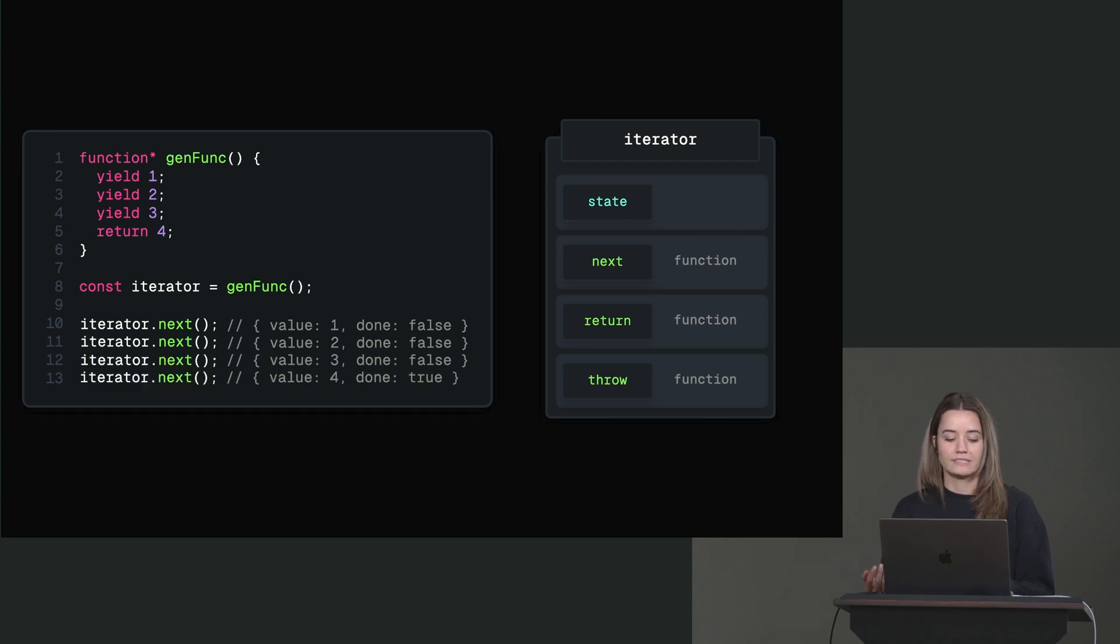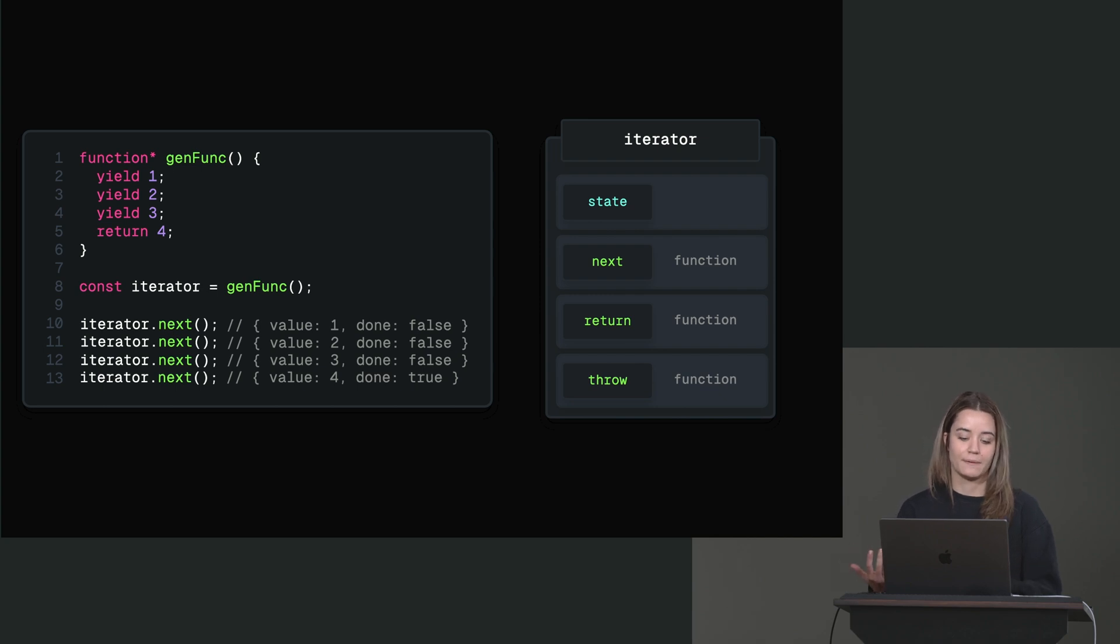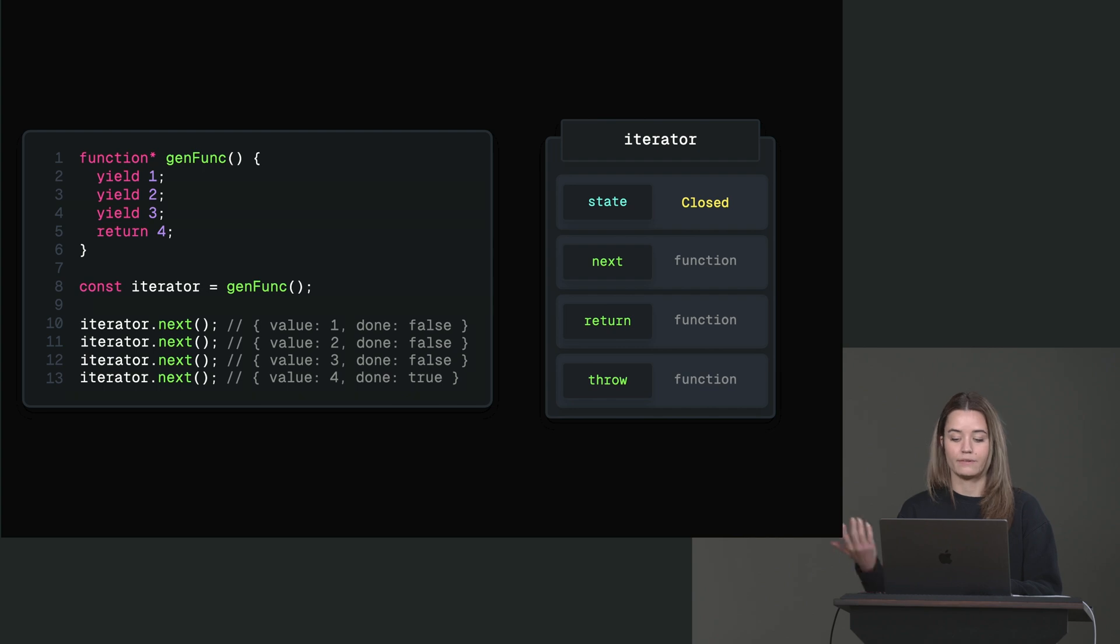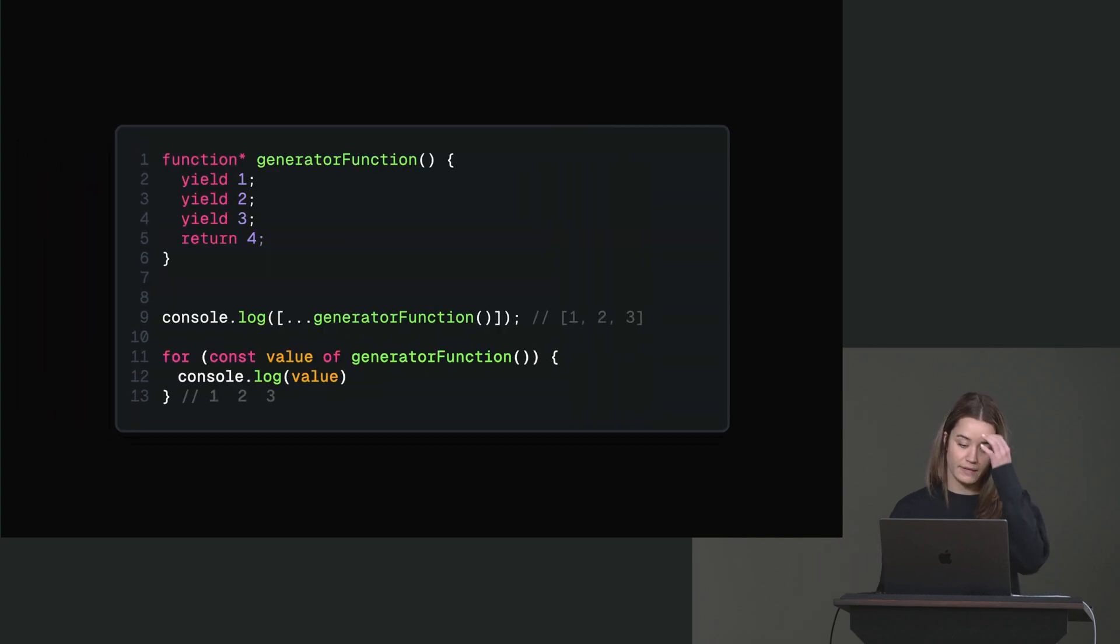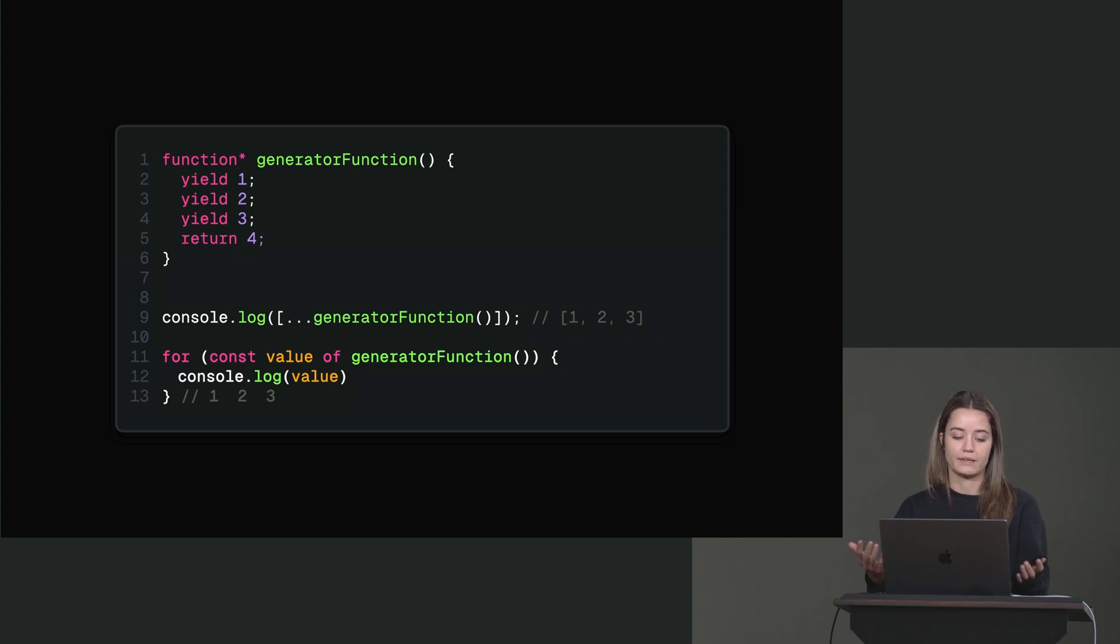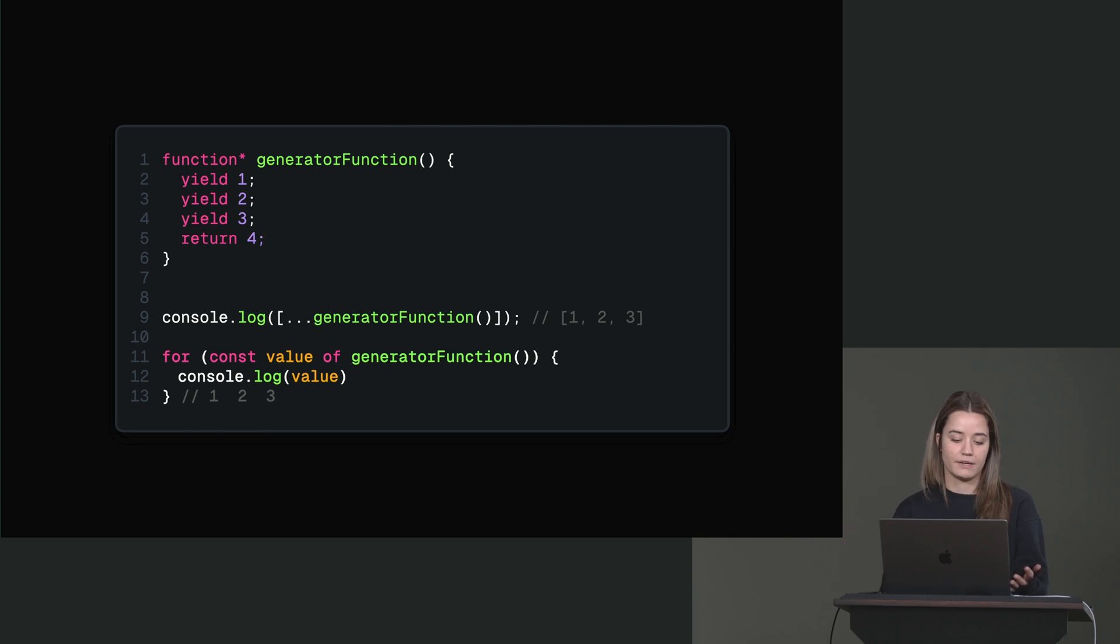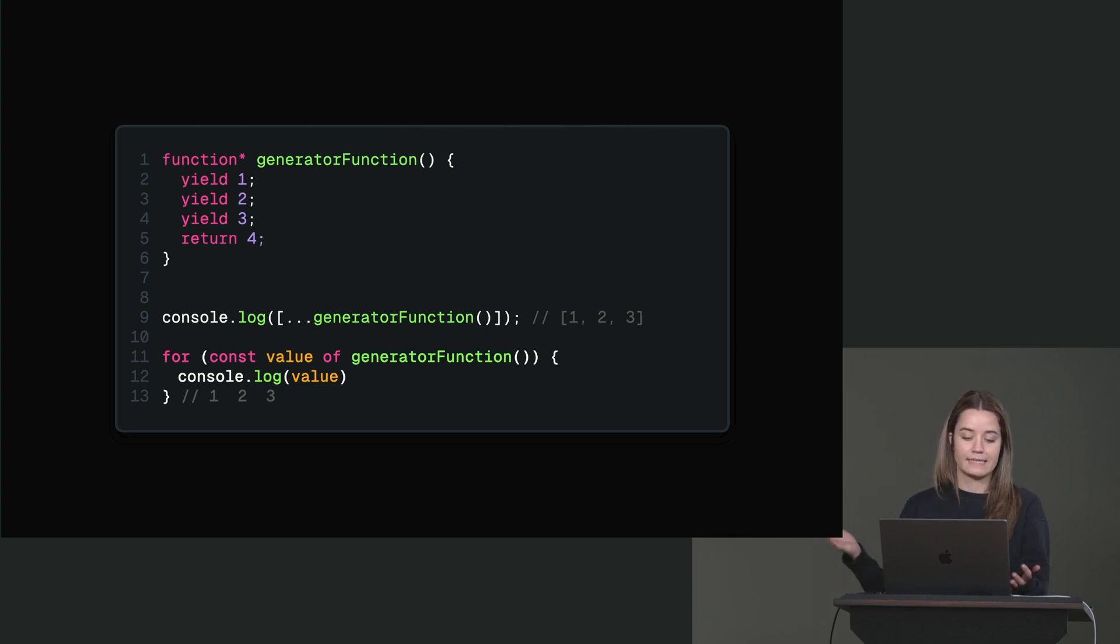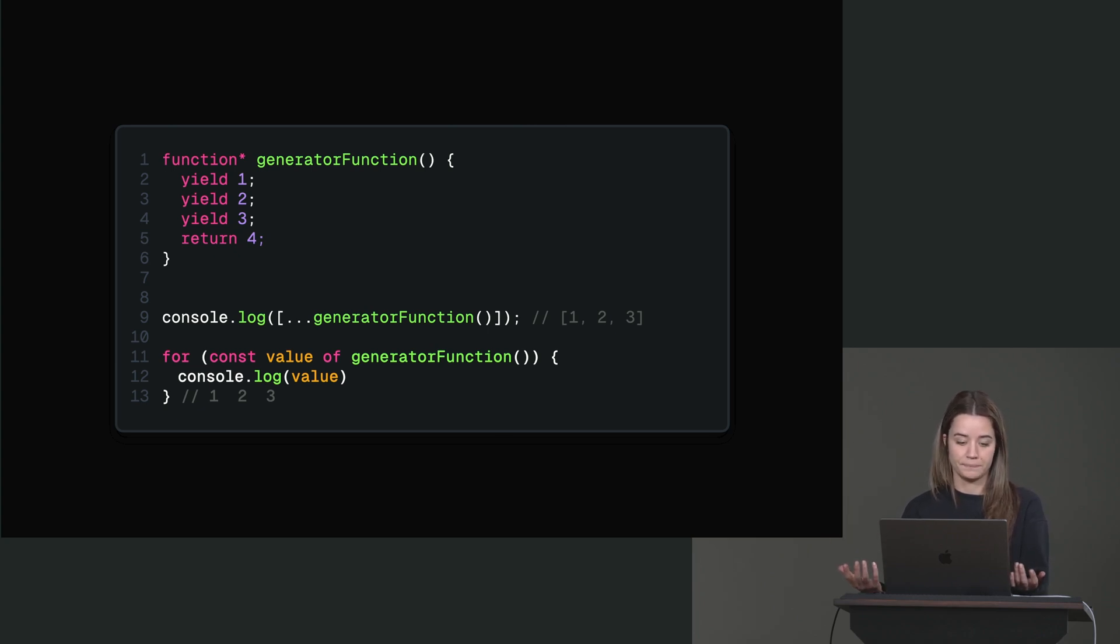And it'll just keep doing this until we actually return from the generator function, either explicitly or implicitly, in which case done is true. And the cool thing with iterators is that, or with generator functions is that we can then create iterables. So we can use the spread operator on the iterator that gets returned from the generator function and use stuff like for of. And you can see that whenever we do that, only the yielded values get logged, so not their actual return value.